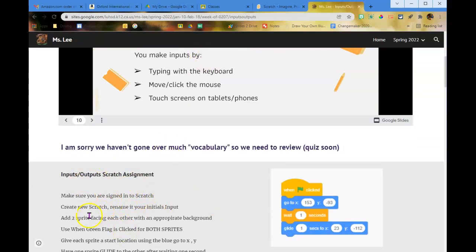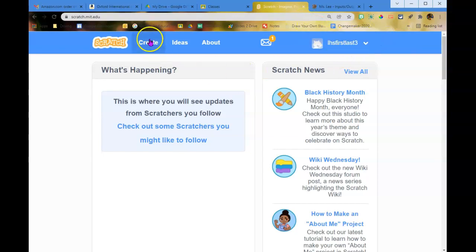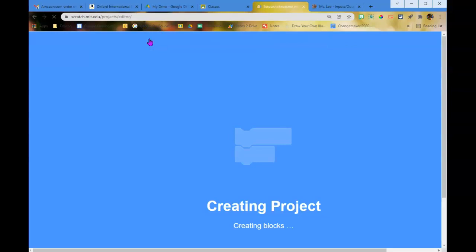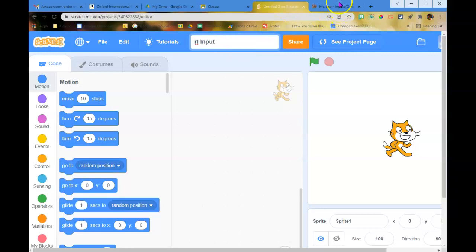Make sure you're signed into Scratch. Create a new Scratch project and name it your initials then 'input.' I shouldn't have to say this after so many weeks, but make sure you're signed in — yesterday people did an assignment without being logged in and couldn't share it. If you're not signed in, you can't share it. Rename it your initials input.